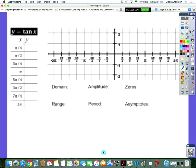Before we get started, we know tangent to be what? What's another way to represent tangent? Y over X. So tangent is the same thing as y over x, sine over cosine. So when we're going to fill in this table, we've got to keep that in mind. We're looking at these ordered pairs on our unit circle, but we've got to divide y by x. And I want to do zero as well.